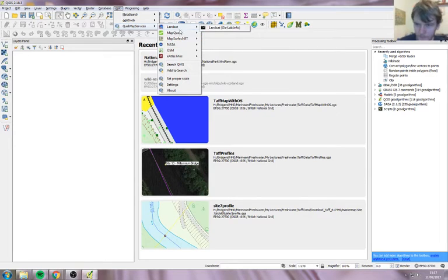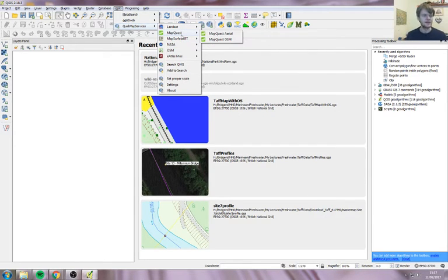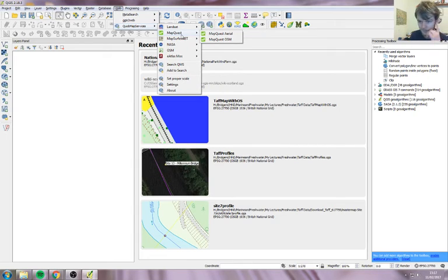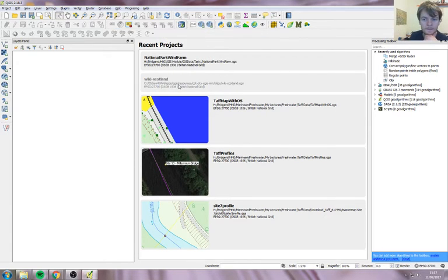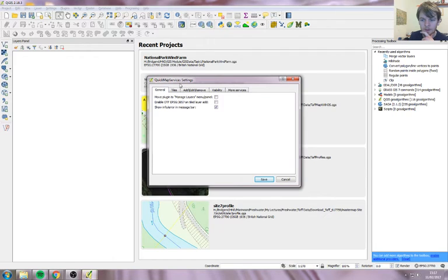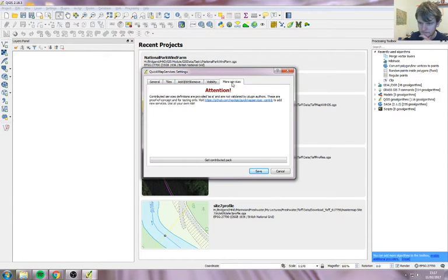Now Google Earth, which is the one we're after, isn't here, so we need to add it separately. To add it, go down here to Settings.